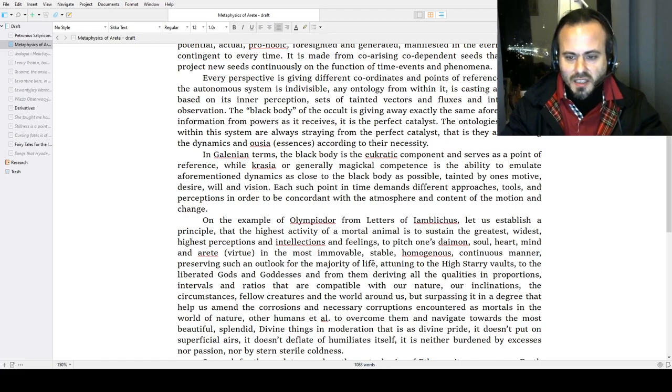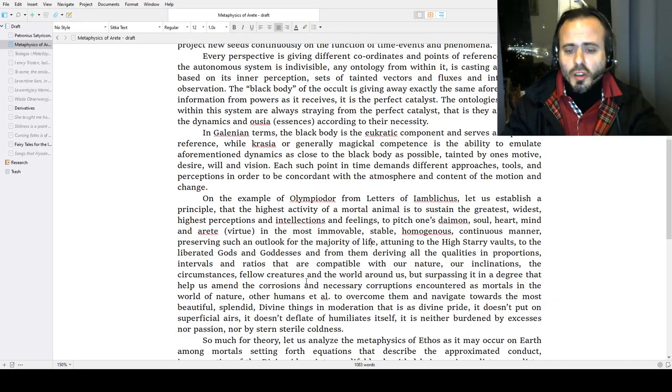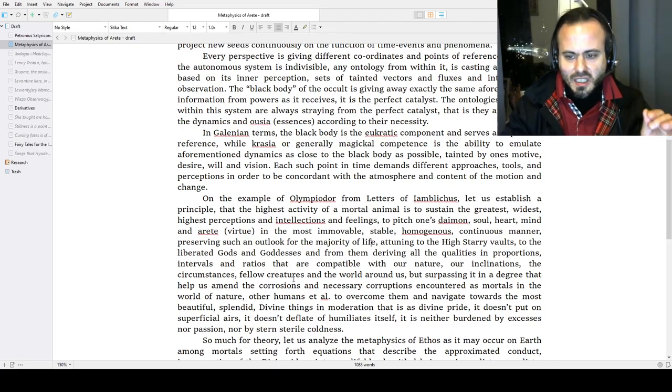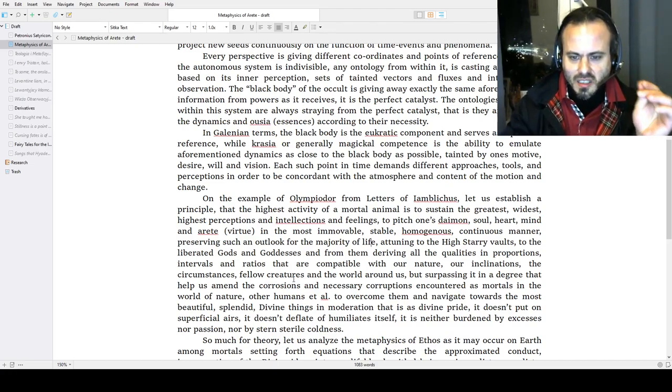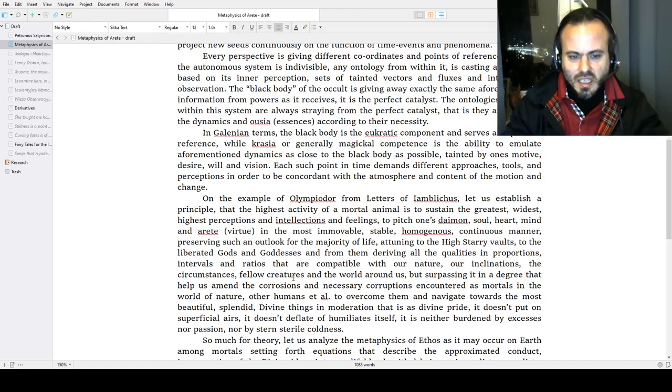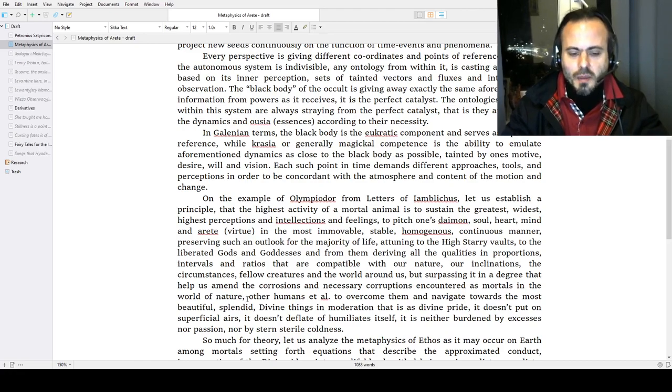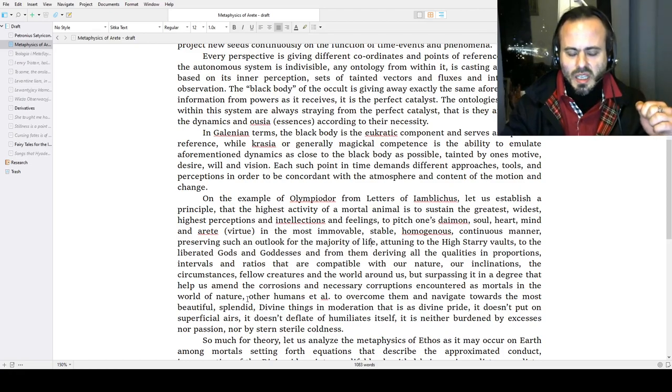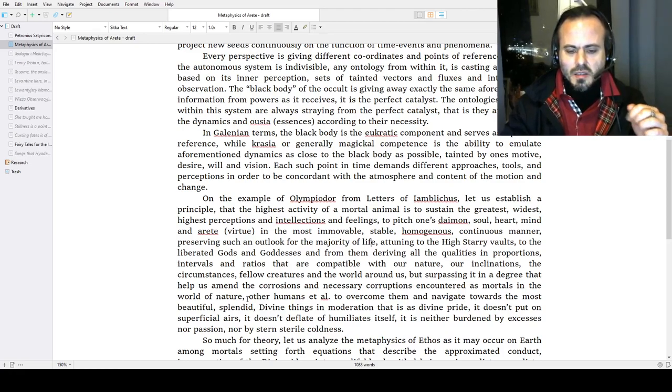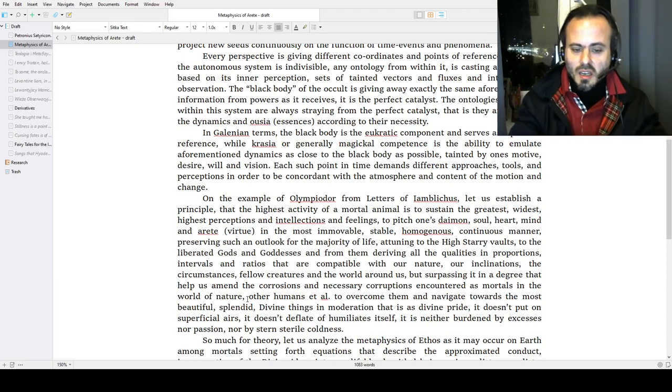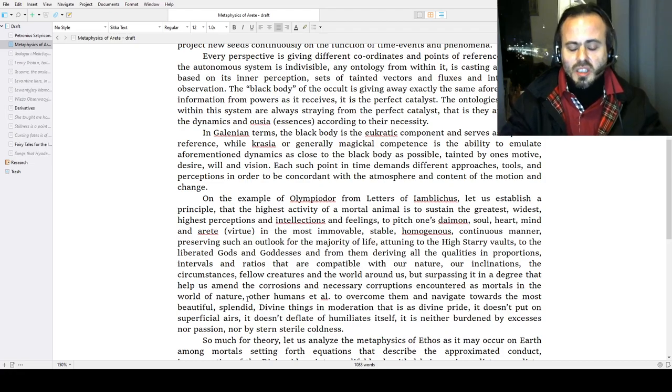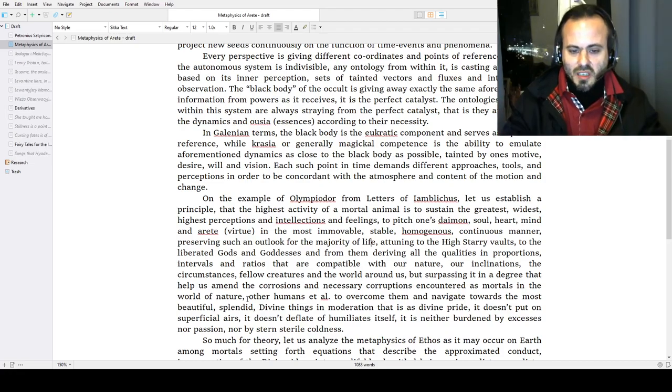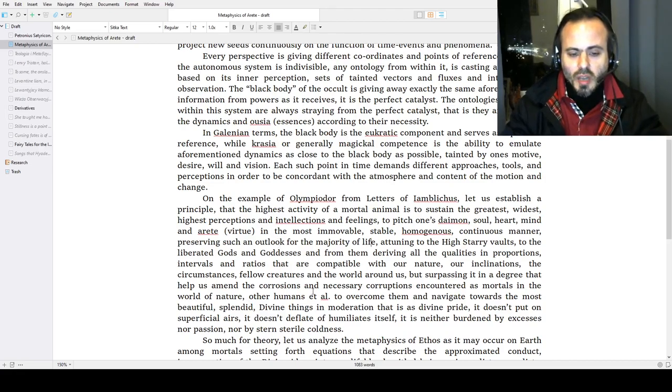We must understand our diamond, gnothi seauton (know thyself), and surpass it, to drag it towards the higher standards, to break the karma, the inclination. Attuning to the high star revolts, to the liberated gods, our inclination, the circumstances, fellow creatures, and the world around us—but surpassing it in a degree that helps us amend the corrosions and necessary corruptions encountered as mortals in the Aphrodite-Genetics world, the world of nature. I'm far from the idea that matter or physics is evil—no, it is the perspective within that is trying to disregard nature and matter. You must embrace it. Sometimes you are a spirit, sometimes you are an enfleshed mortal. As harmonies, you are walking as harmonies. When damage happens, you reorganize, you harmonize yourself—that is the duty.